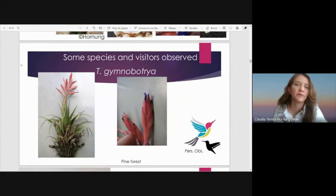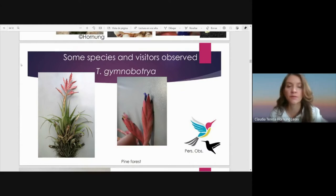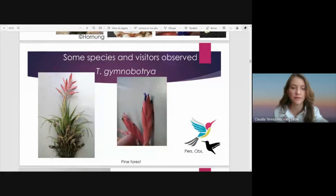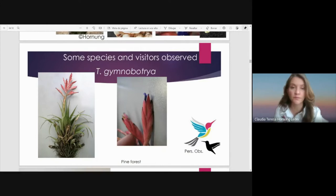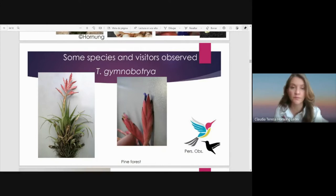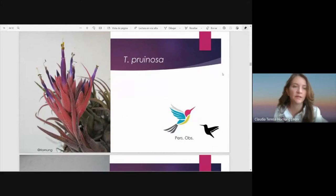I will show some examples of species and observed visitors. This is the case of Styloantia gymnobotria, which is an epiphyte species with pink bracts and tubular flowers with blue to purple colored petals. This species grows principally in pine forest and is observed to be visited by hummingbirds. This is Tillandsia pruinosa, a beautiful species also visited by hummingbirds — we can see the tubular flowers with purple color.